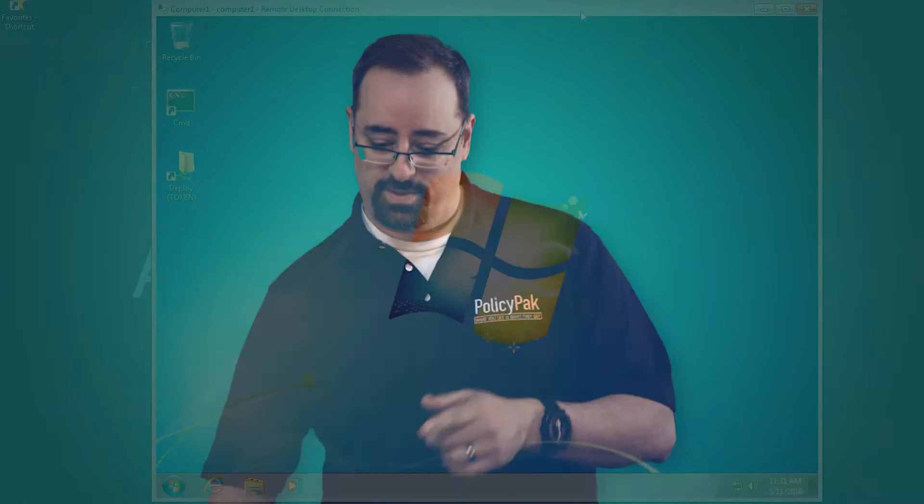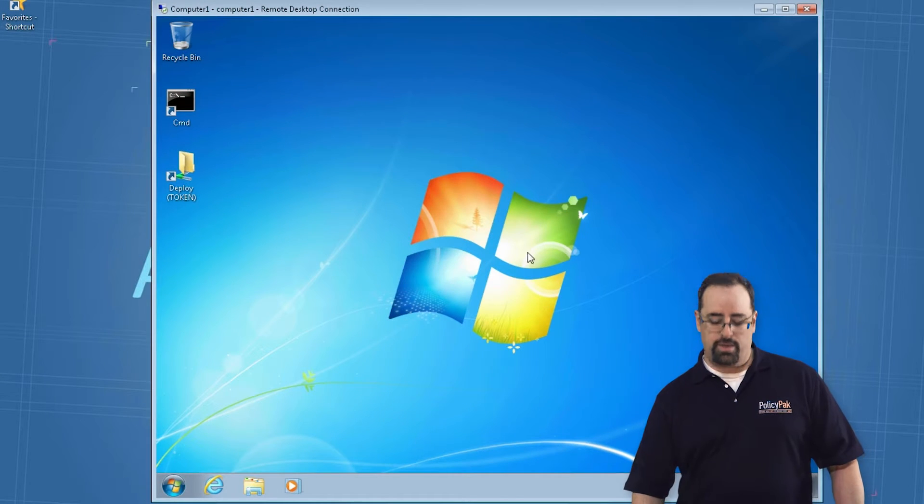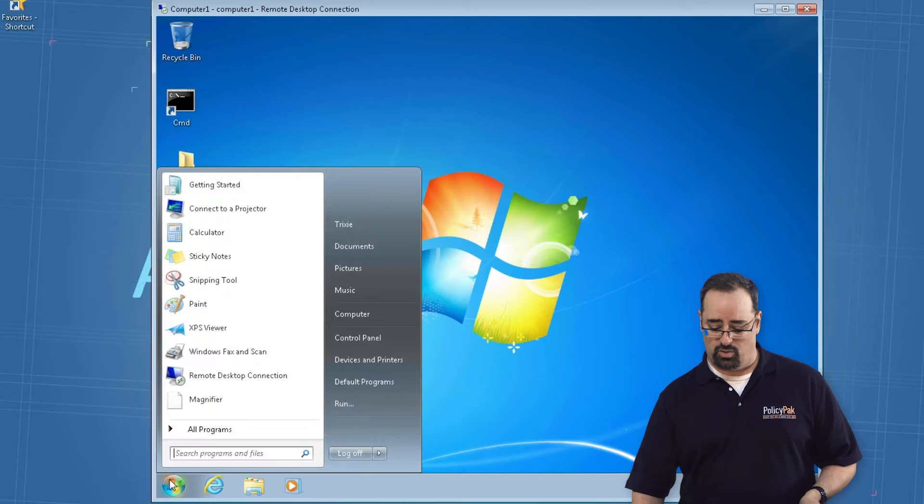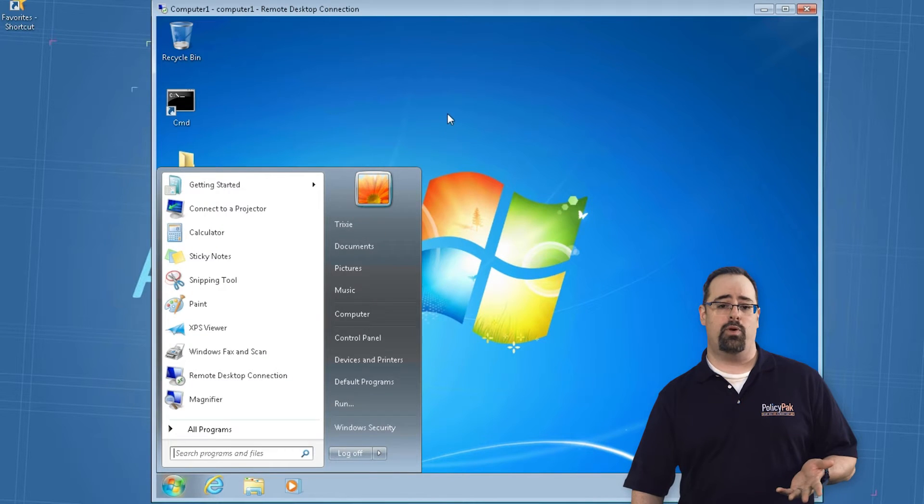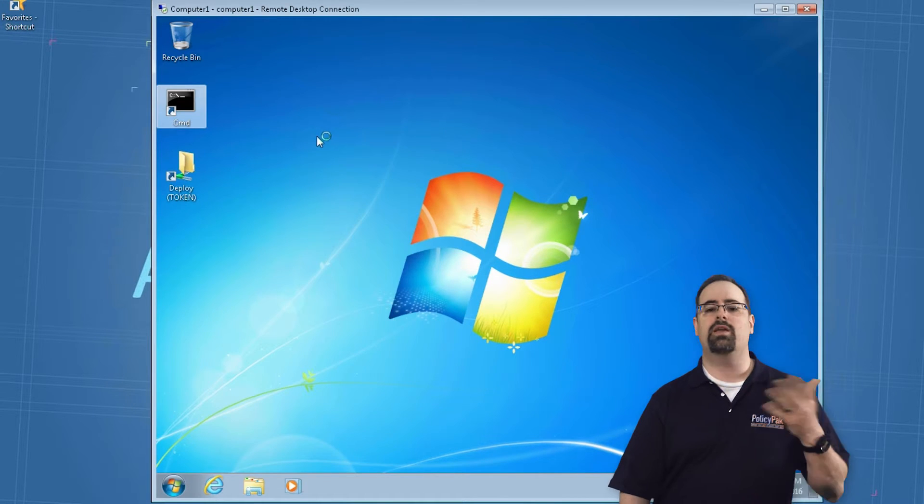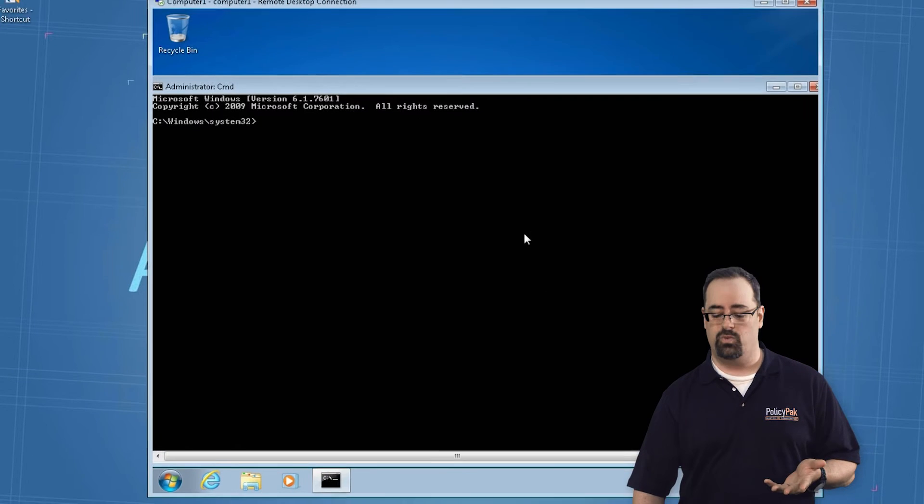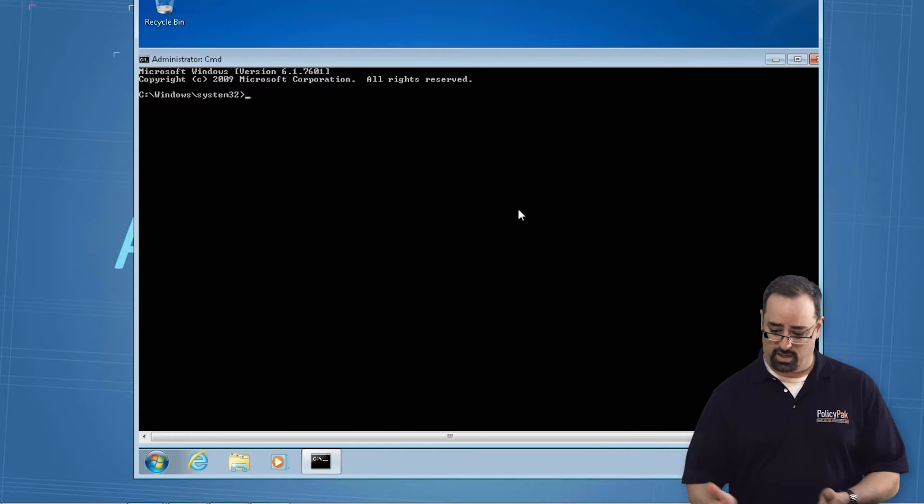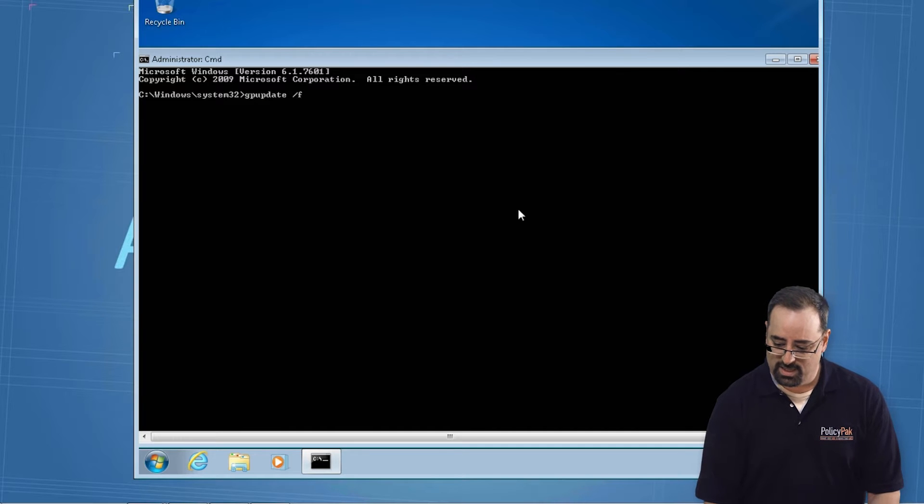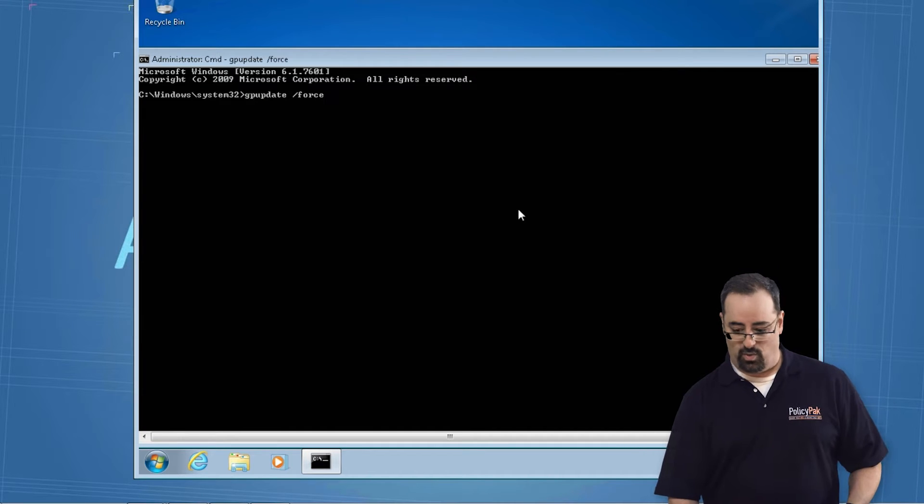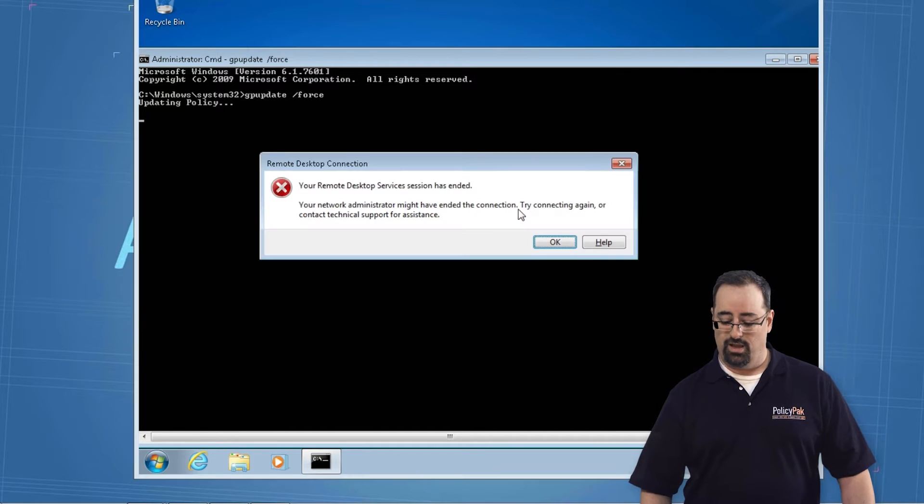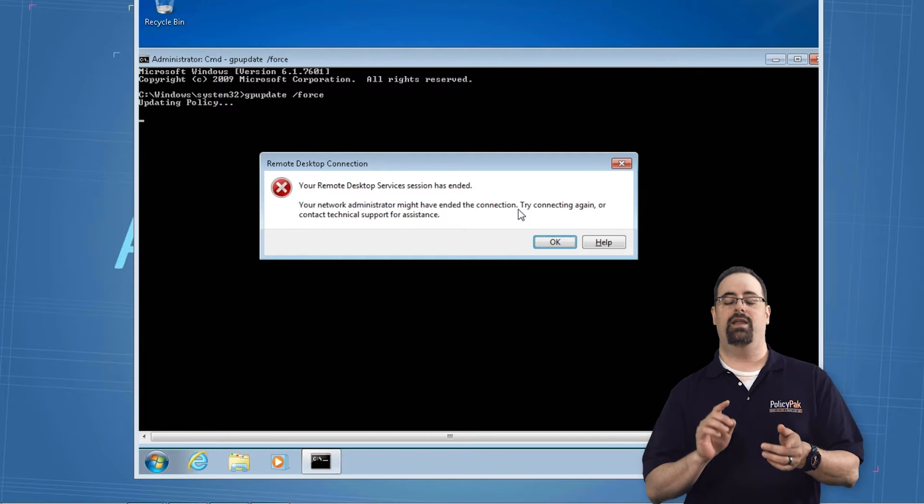Let me show you this problem. You've used RDP and connected as some standard user or as an admin to some endpoint machine. And you decide you're going to do something in Group Policy land, and you want to check to see if it's working. So you run a command prompt and run gpupdate slash force. What happens? Well, the connection drops. That's no fun.